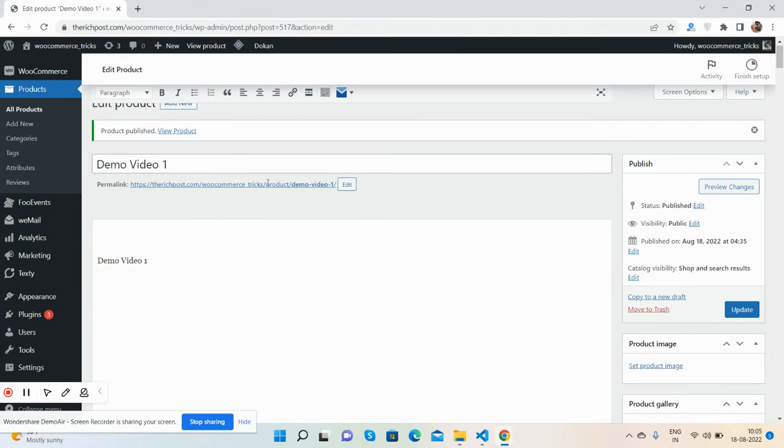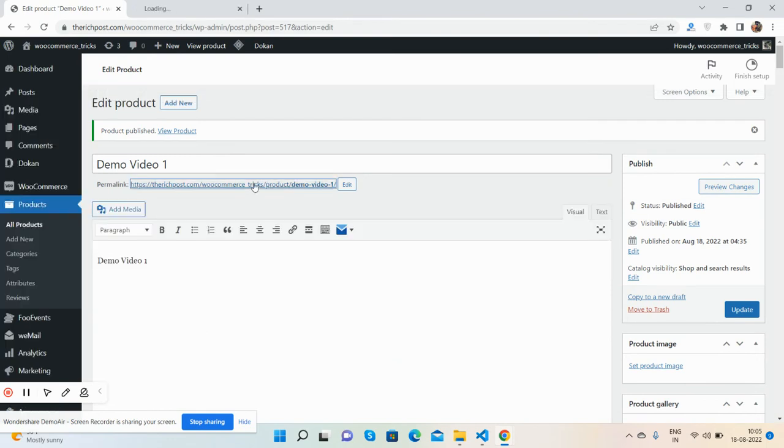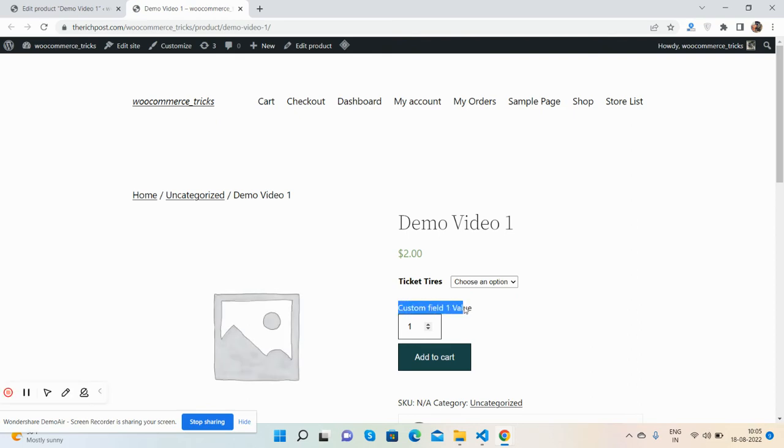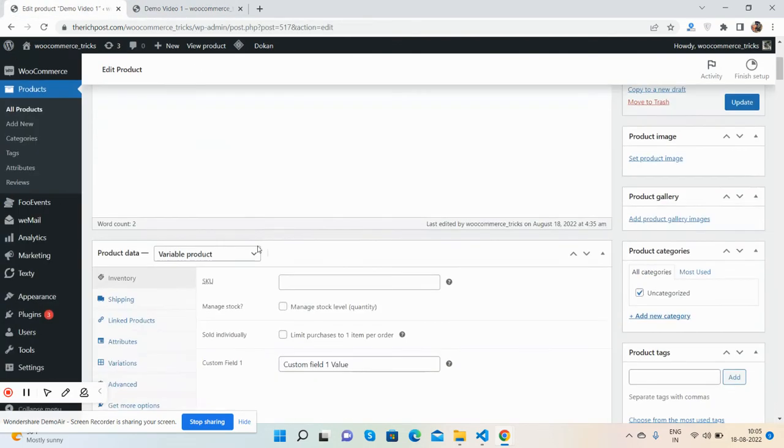Now go to the single product page and we will see the value there. See guys, custom field one value. I can change it.